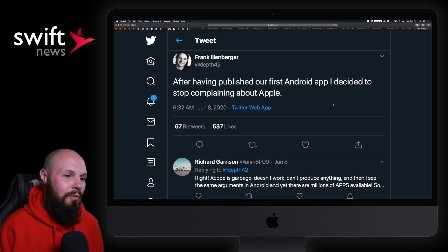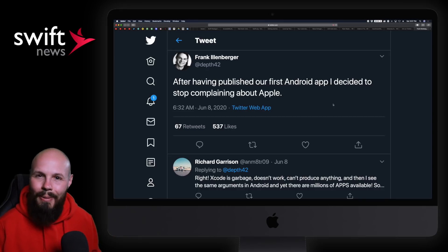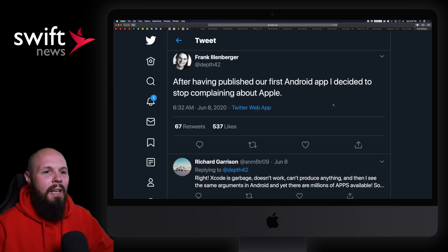That wraps up this jam-packed episode of Swift News. Kind of out of breath. We got WWDC next week, can't wait. We'll see you next time.